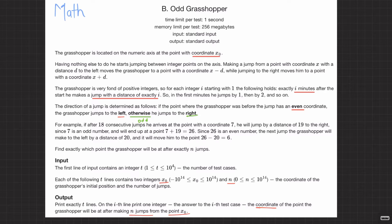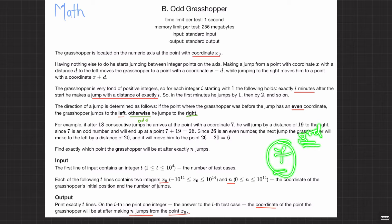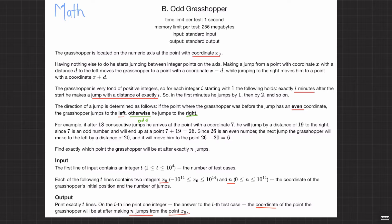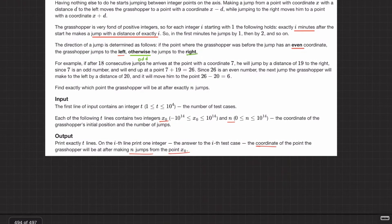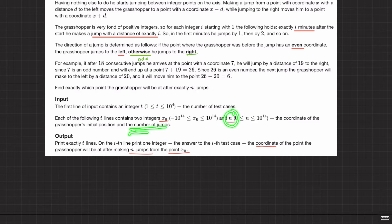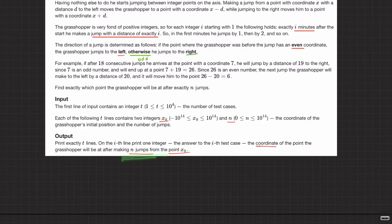Depending on where the grasshopper is before the jump — basically if it is standing at seven and the third minute has to make a jump of three, since seven is odd it's going to go to ten. What we are given is the initial coordinate x₀ and n, the number of jumps. We have to print the coordinate of the point the grasshopper will be at after making n jumps, or in other words after n minutes.